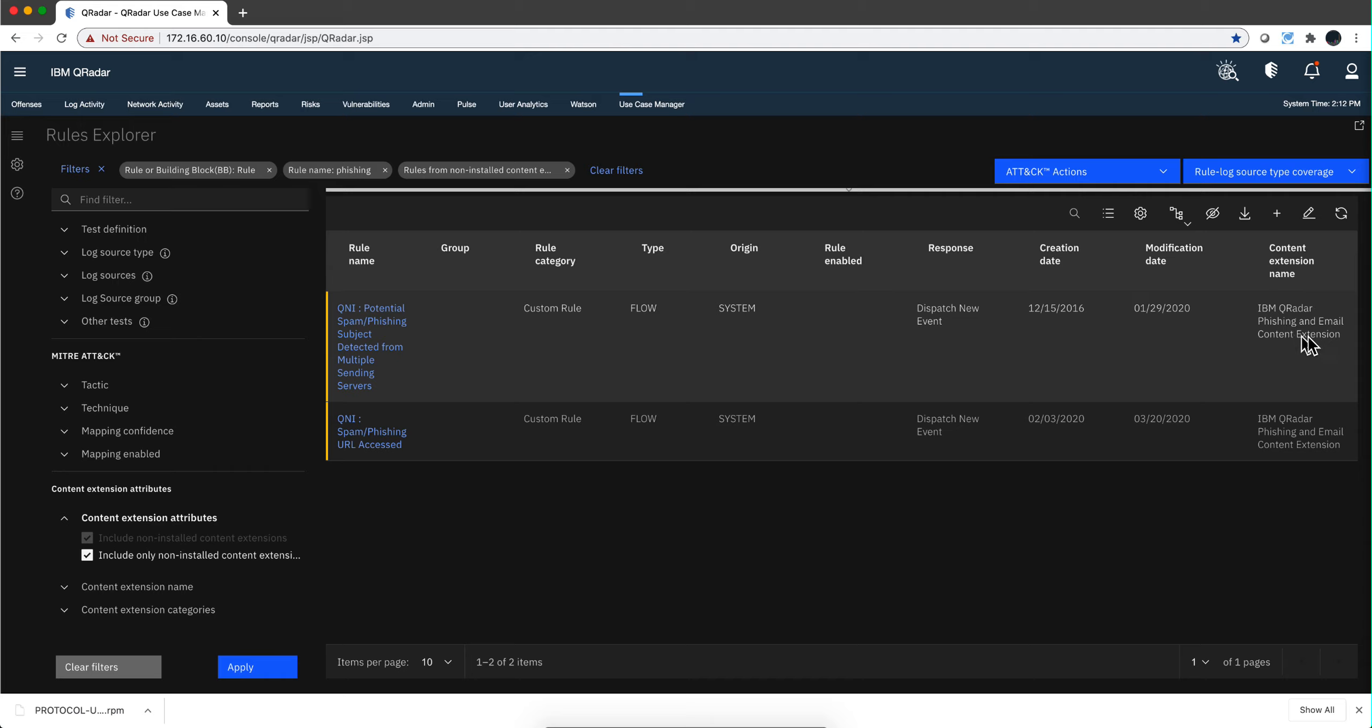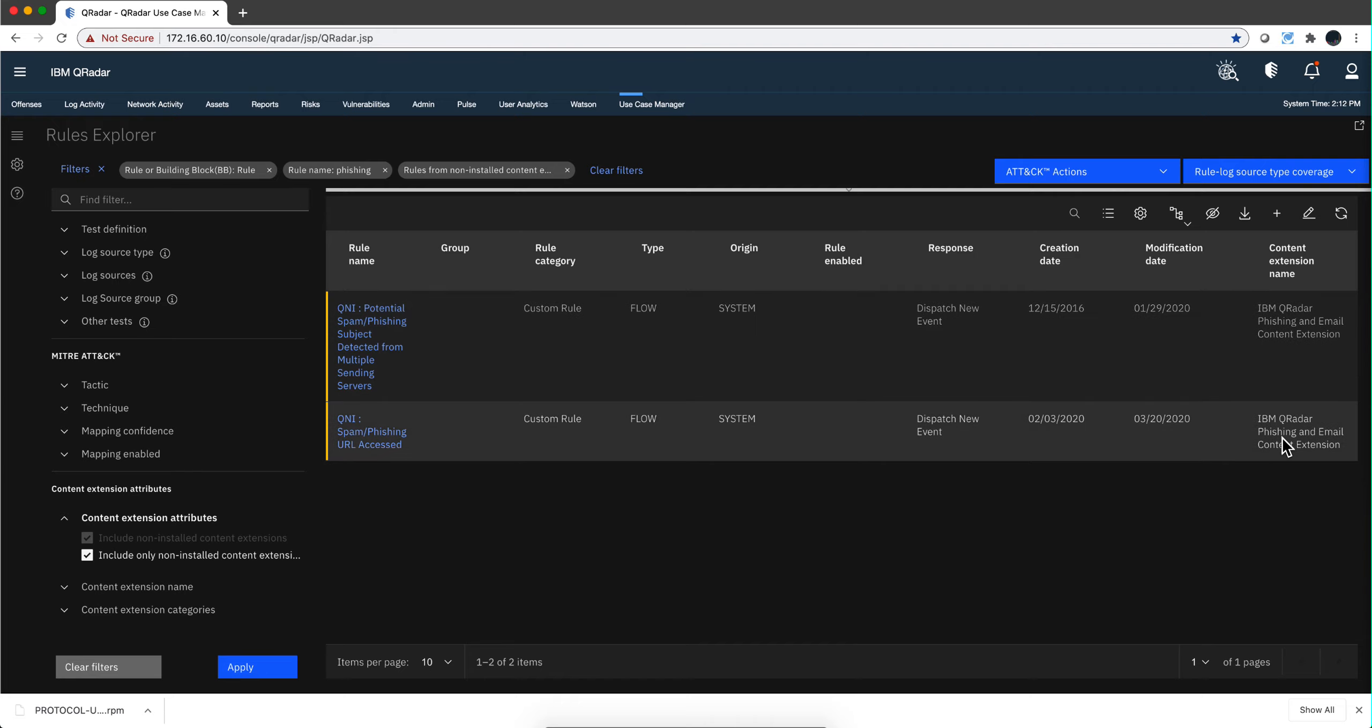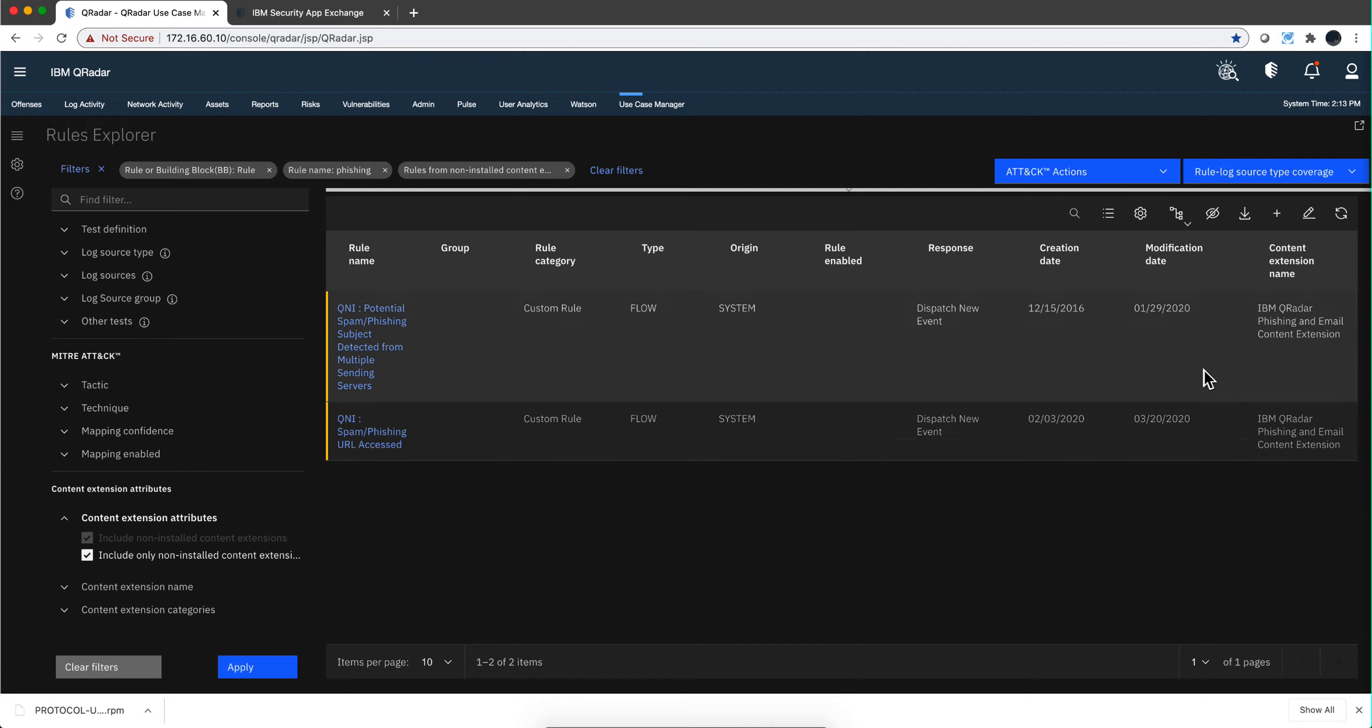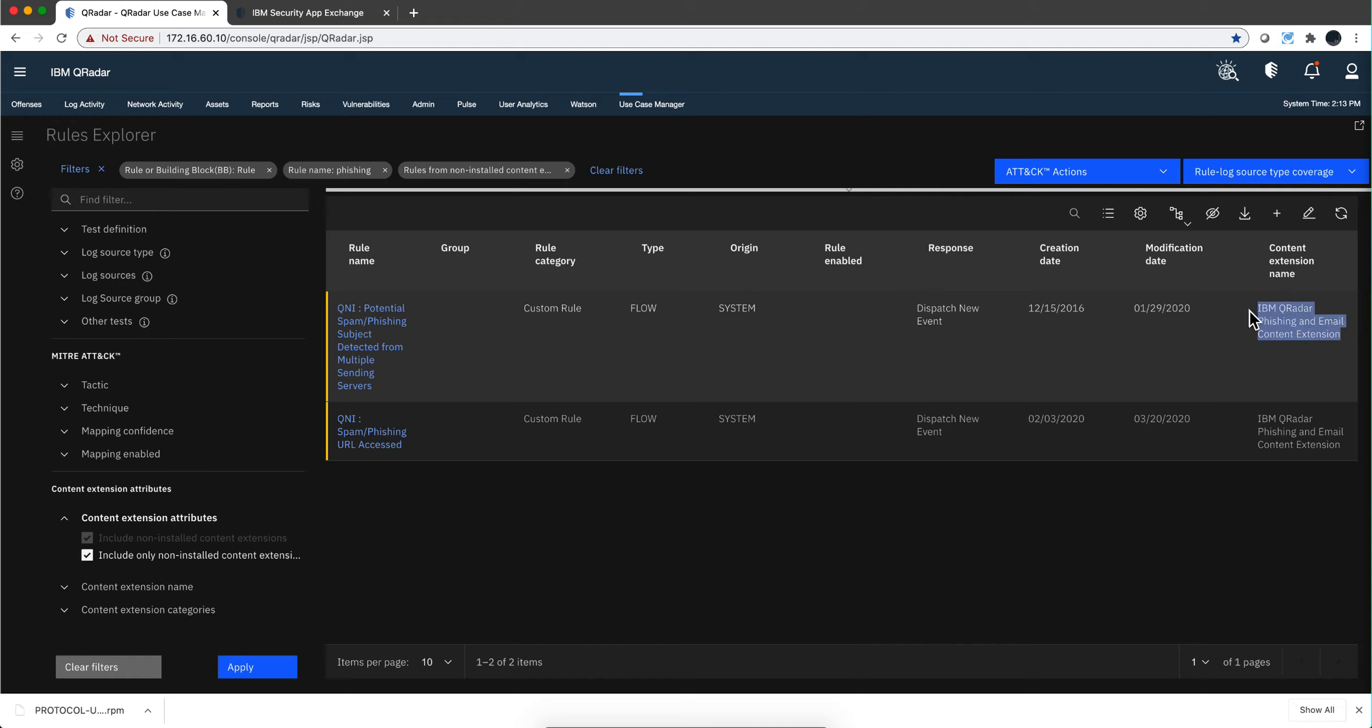And when I do that, I see that I have in here the content extension name is IBM phishing and email content extension. It's actually those two rules are part of the same package.